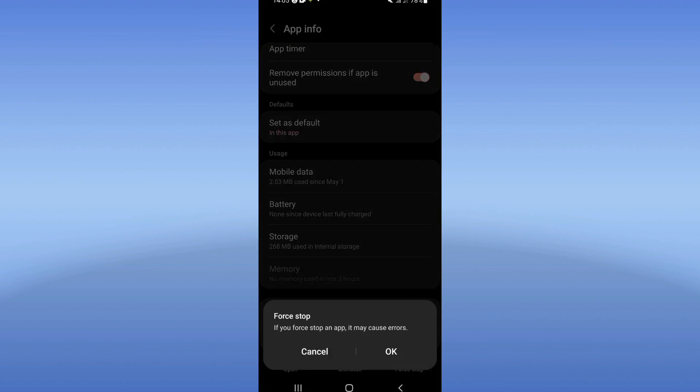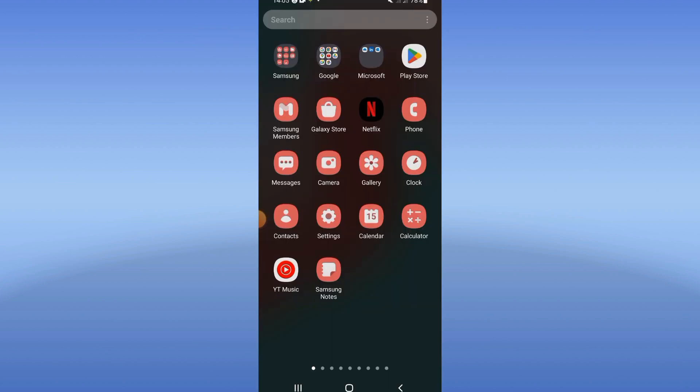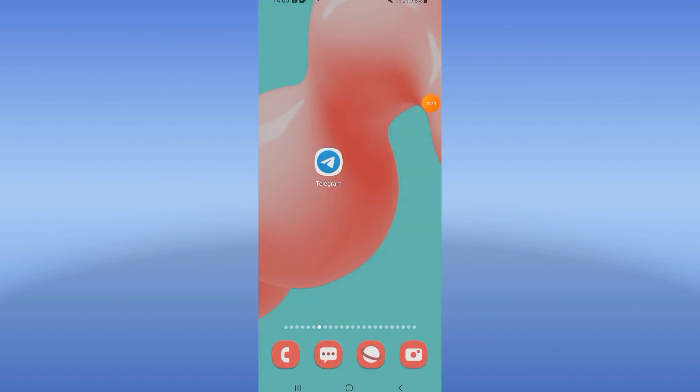Click force stop and click okay. Go to Play Store or App Store and update Telegram, and then restart your device.